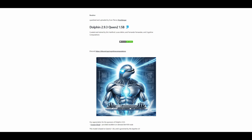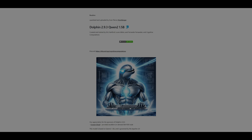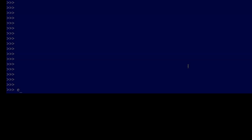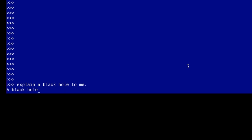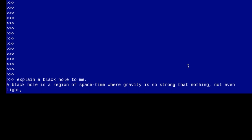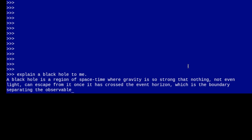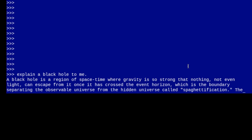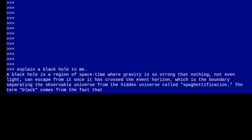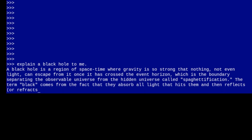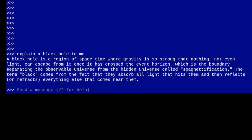The one in question is Dolphin 2.9.3, Quen2, 1.5 billion parameters, and the quantization level is Q8_0. The reason I'm telling you specifically which one is that it's basically the largest, most intelligent model that you can run on a Raspberry Pi 5 at a good speed. You use the tags to select which quantization you want. Dolphin is now on a separate area for models under their new company name — cognitive computations. I think this is the best model because it's going to be the most intelligent.